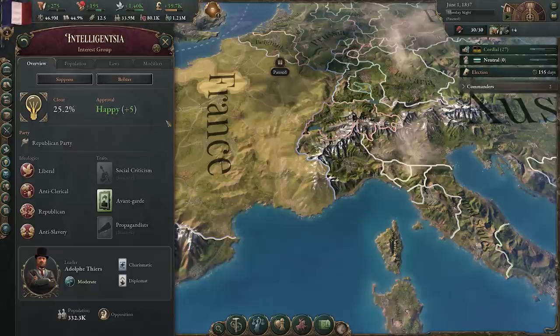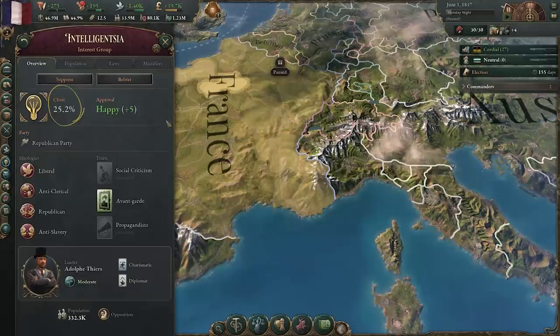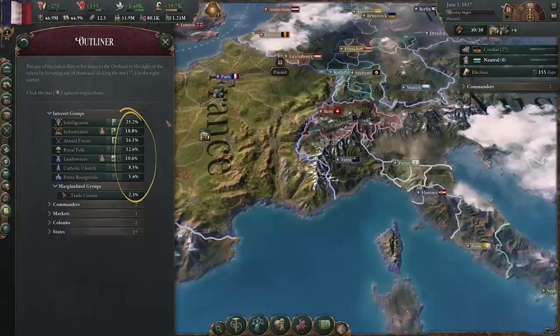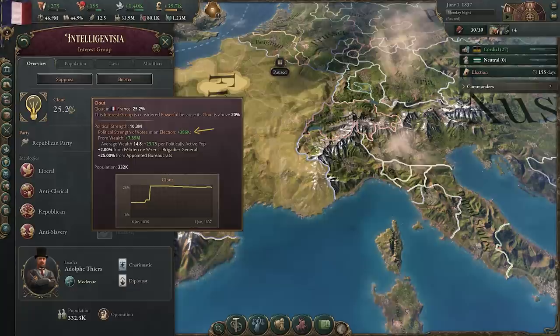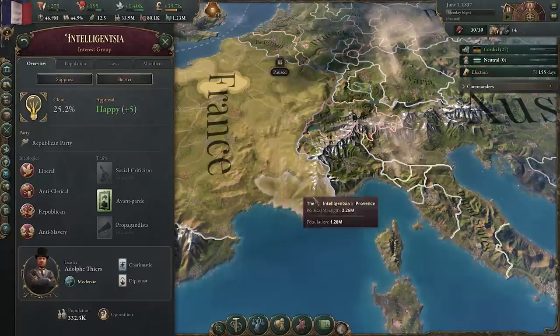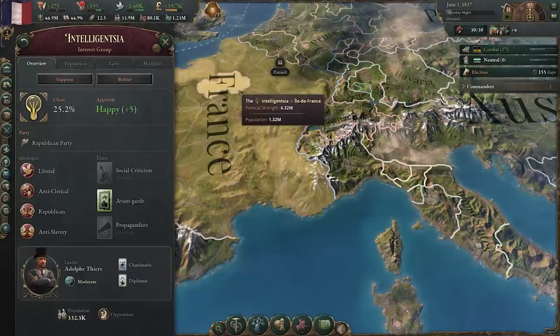The positive and negative impacts from active traits are further affected by the interest group's clout. This is a measure of the interest group's political strength as a percentage of the total political strength of your pops across all interest groups, whether they're marginalized or not. Political strength is generated through votes in an election where applicable, though it's primarily generated through politically active pops and their collective wealth, though pops have less than expected political strength in unincorporated states and more than expected in the capital state.